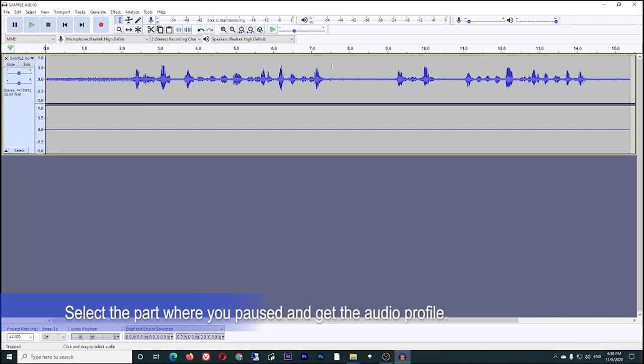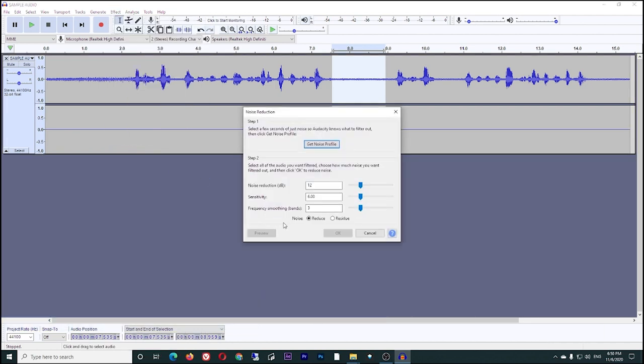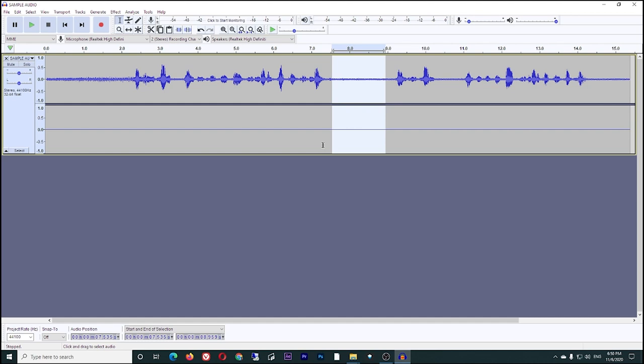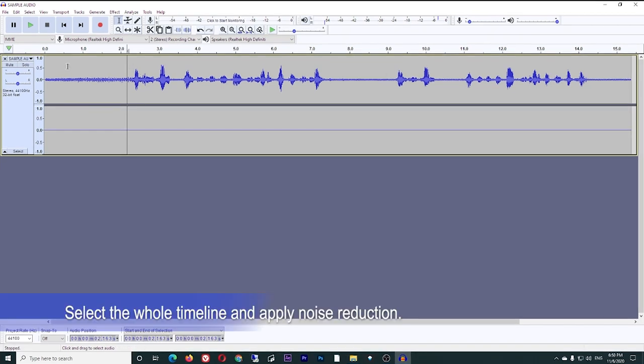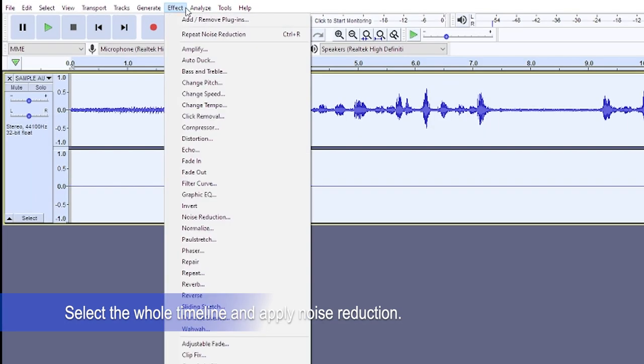Get the noise profile, select the entire timeline, and click Effect, then Noise Reduction. For me, I left the settings as is and click OK.